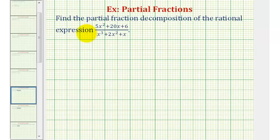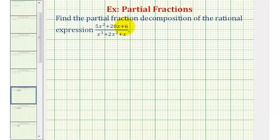Welcome to another example on partial fraction decomposition of a given rational expression. In this video we'll see an example of when we have repeated linear factors in the denominator. Before we set this up, we first want to verify the degree of the numerator is less than the degree of the denominator. We have a degree two numerator and degree three denominator, which means we can set up our partial fractions. If the degree of the numerator was greater than or equal to the degree of the denominator, we'd have to perform long division first.